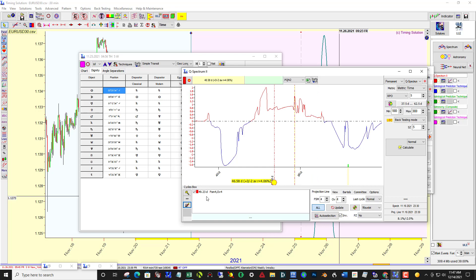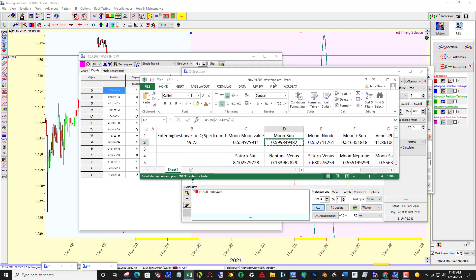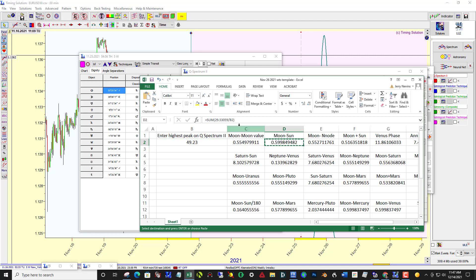This number 49.23 I then plug into an Excel spreadsheet that I created with a whole bunch of different relationships. But on a cycle of 49.23, the period of this particular combination of moon minus sun is 29.53 days. And if I divide that by the predominant cycle 49.23, I get this manual factor. If I multiply 29.53 by 0.599, I get this cycle displayed on the composite module.